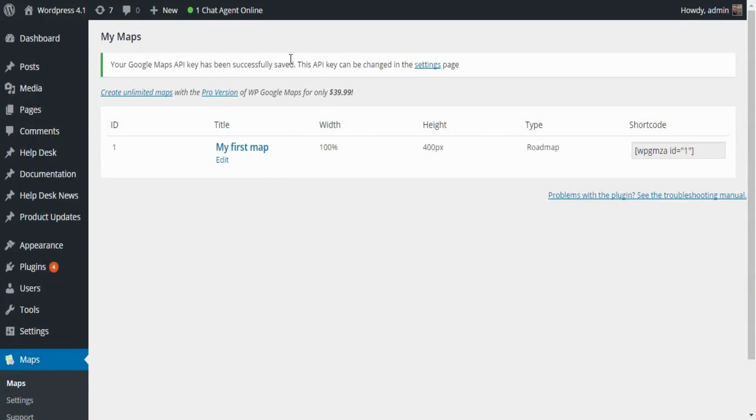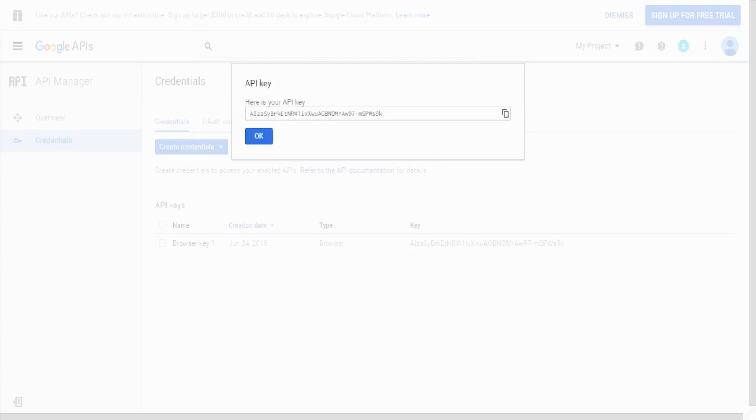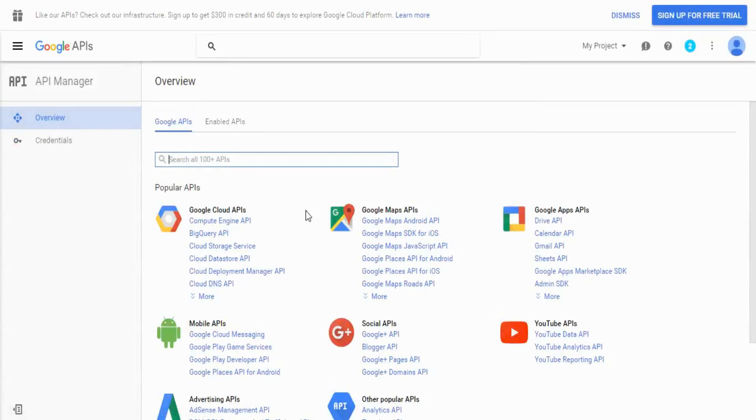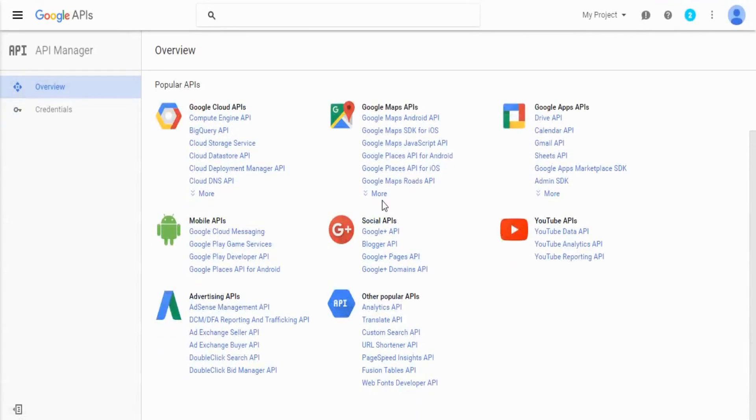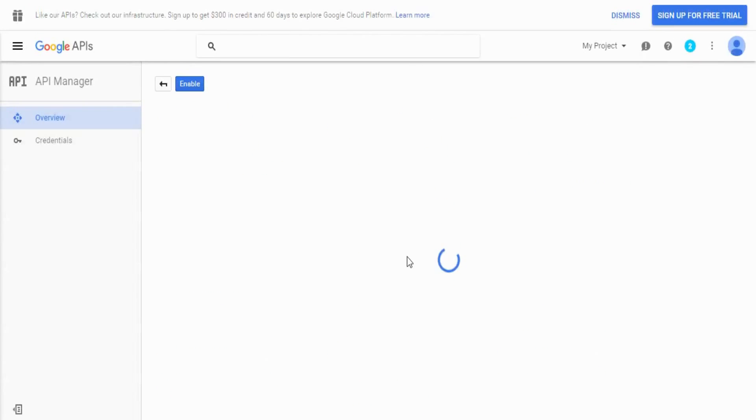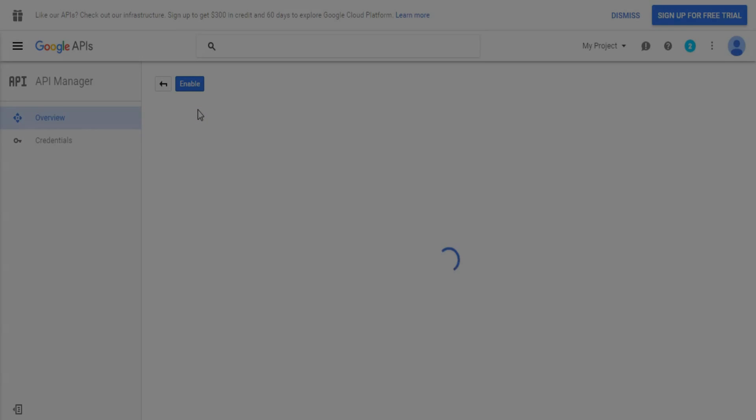Now your maps will start showing up, but if you are a pro user and you do make use of the directions functionality, you will need to also enable the directions API. Once you're at this page again, click the more button. Find the Google Maps Directions API link and ensure that it is enabled with the button at the top.